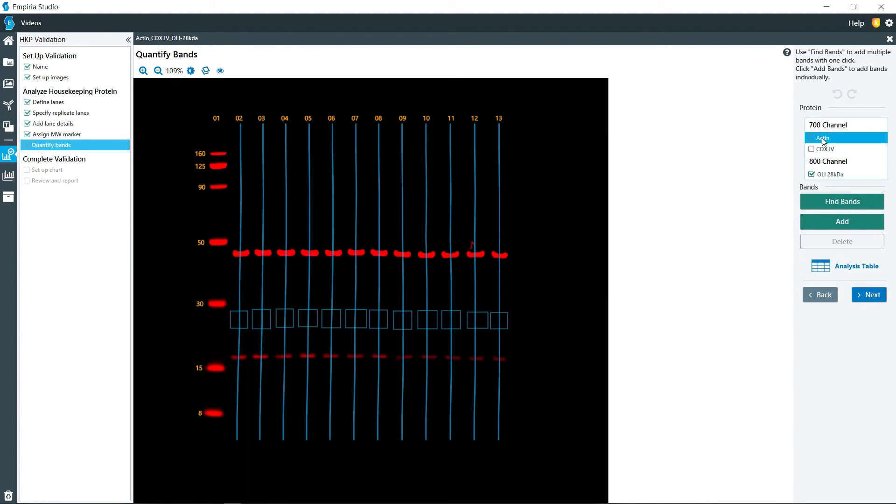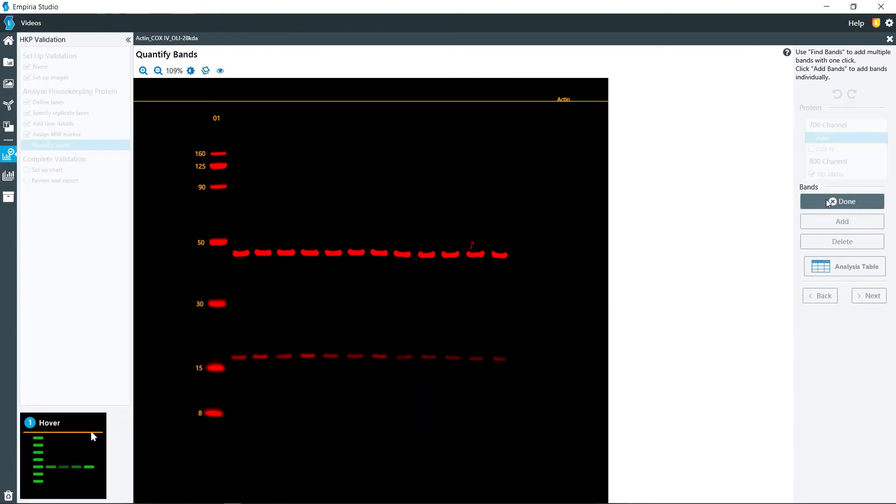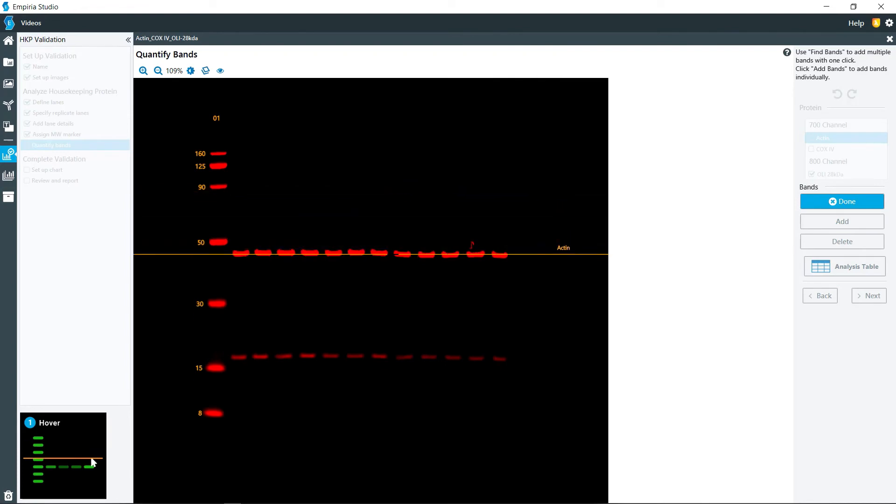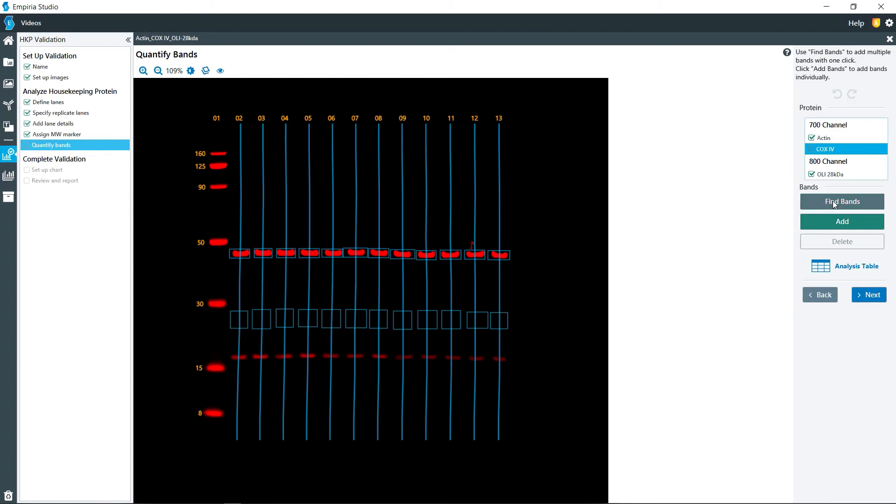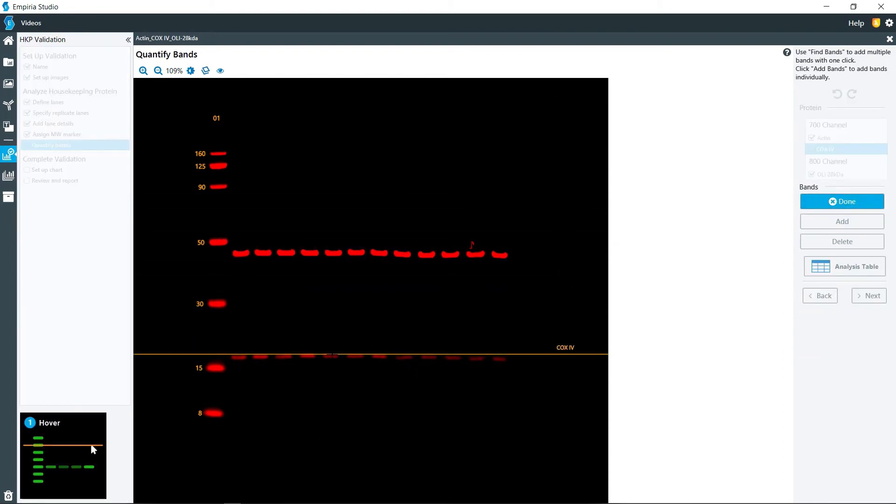So then in the 700 channel for my actin, I do the same operation. I click find bands again, and then those are added on there. And then if I click on COX-4, click find bands and do the same operation again.